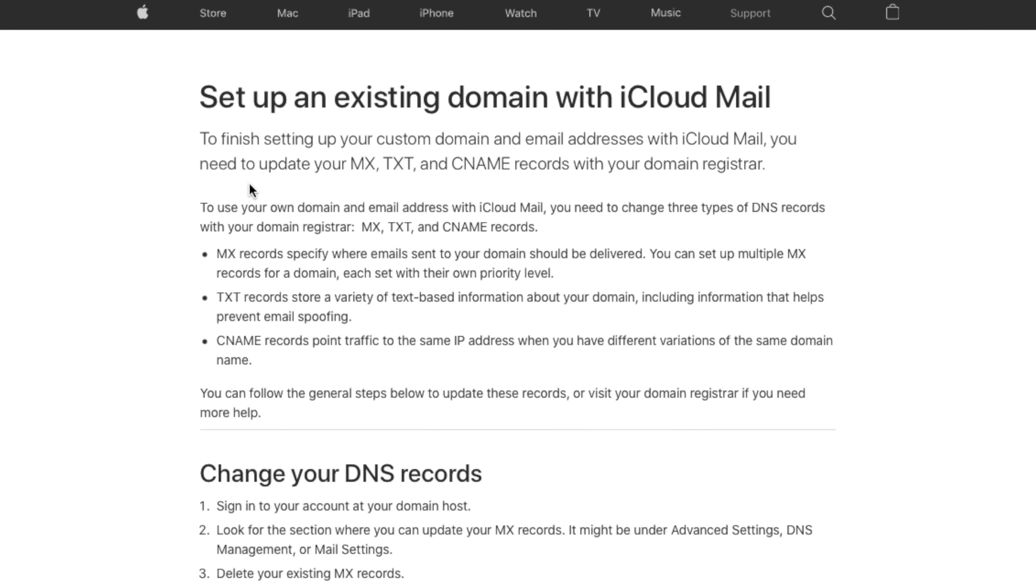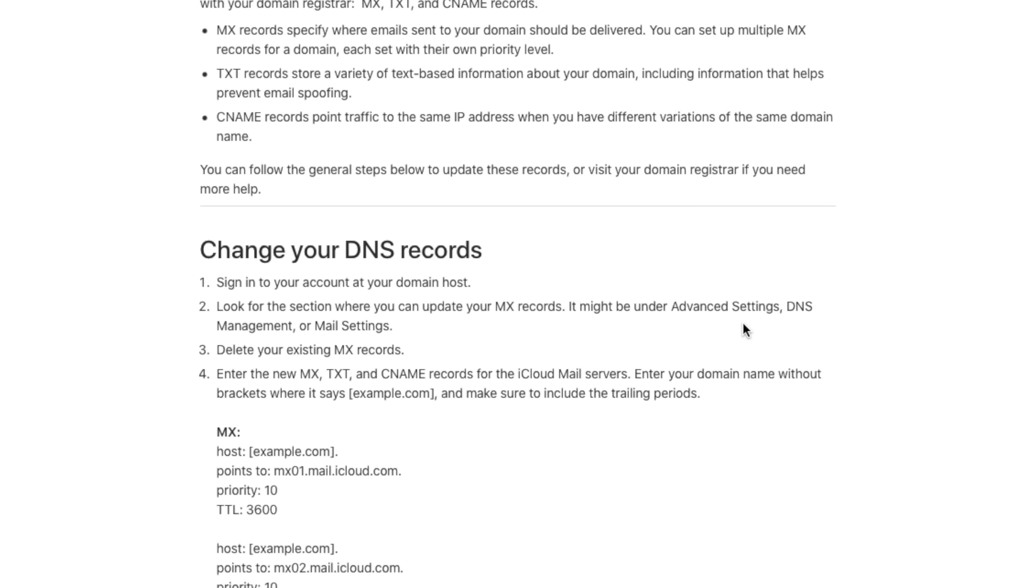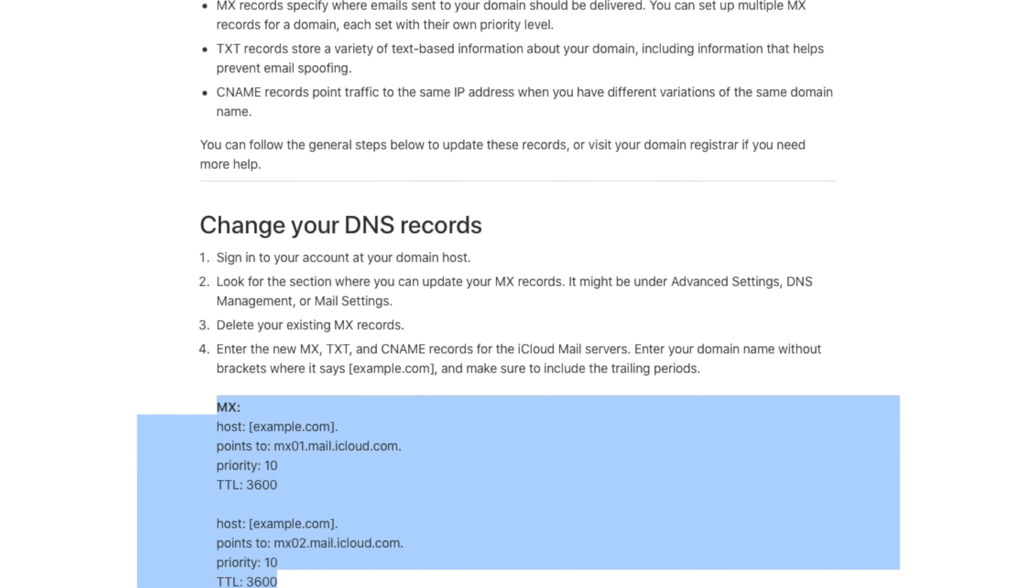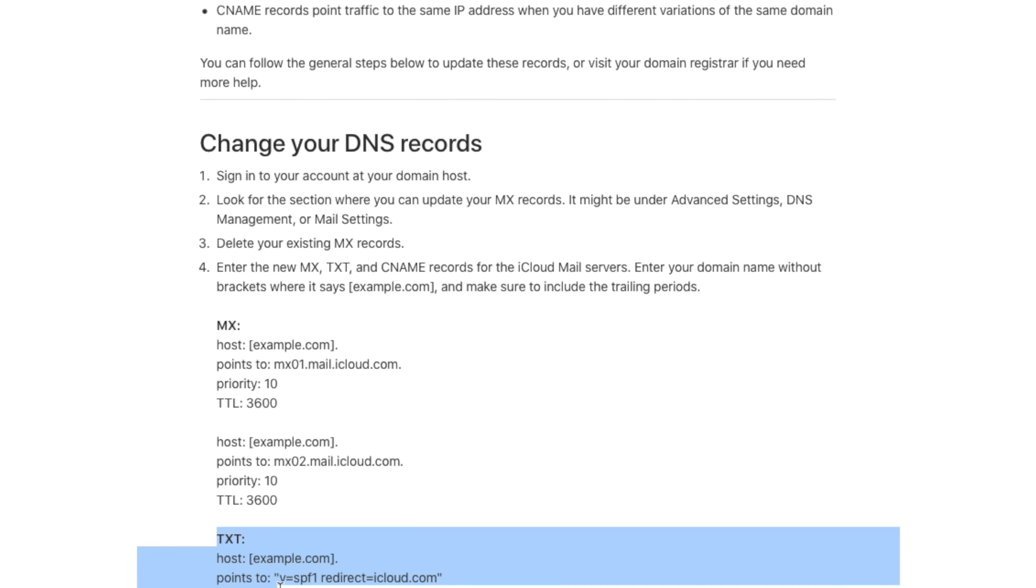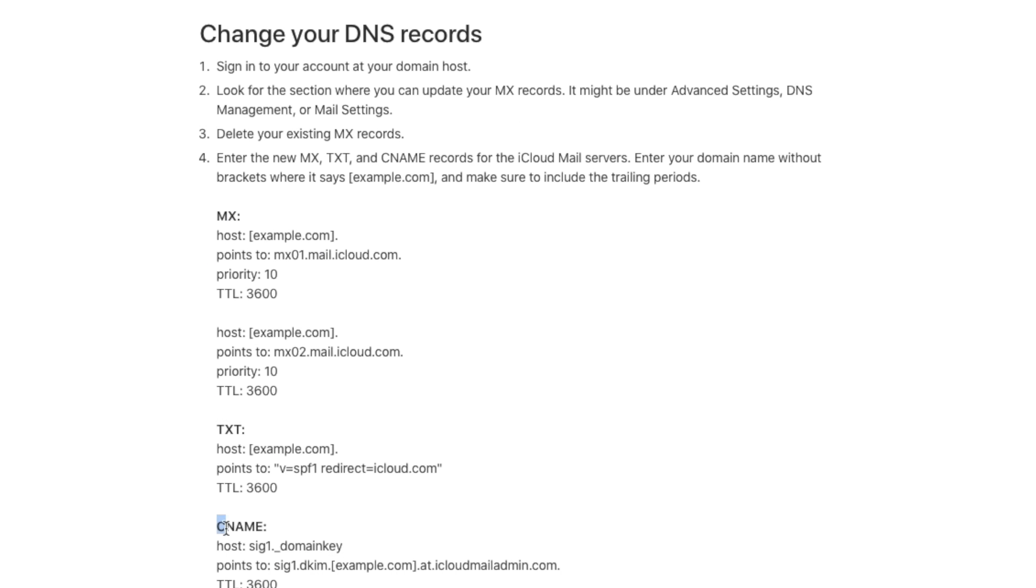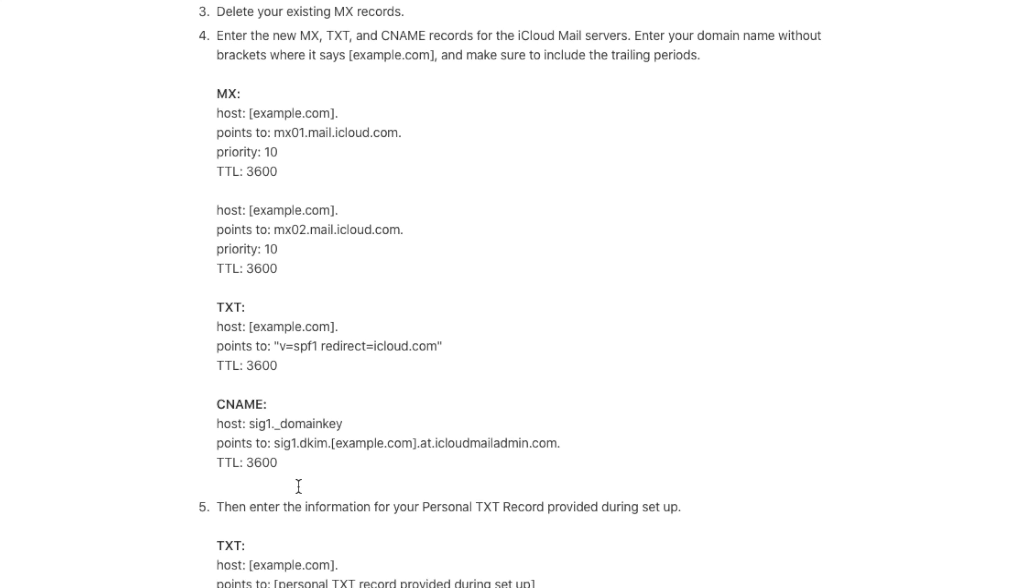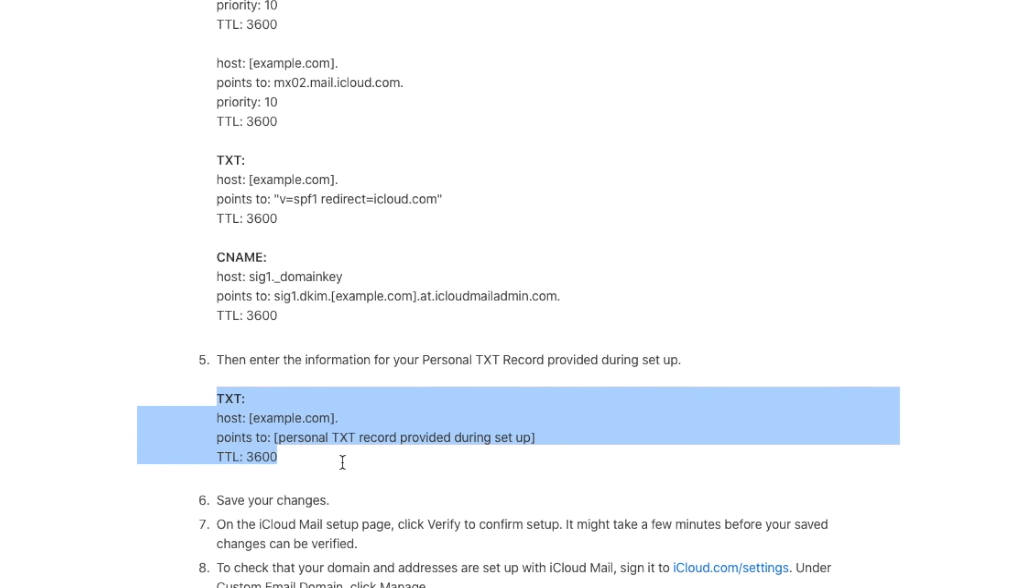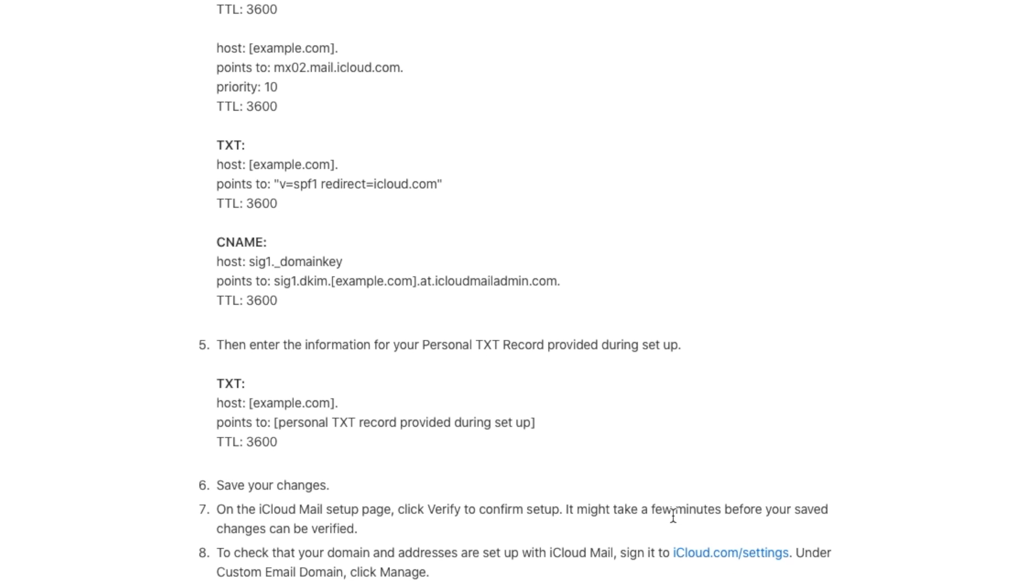Updating your registrar is easy, and Apple does have a quick help document to walk you through the entire process that it will email to you. But I can link it down below in the comments to make it even easier. You just need to update the MX, TXT, and CNAME records with that domain registrar. So follow the instructions on that document and change everything to what Apple is asking for. And then once you follow those instructions, you're good to go to verify everything.